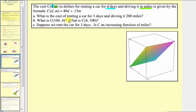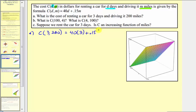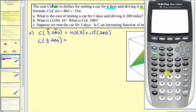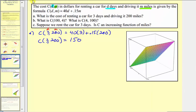For part a, we're asked: what is the cost for renting a car for three days and driving two hundred miles? We want to find c of three comma two hundred, which is equal to 40 times three plus 0.15 times two hundred. Notice how we substituted three for d and two hundred for m. Using the calculator, 40 times three plus 0.15 times two hundred equals 150. So it costs 150 dollars to rent a car for three days and drive two hundred miles.